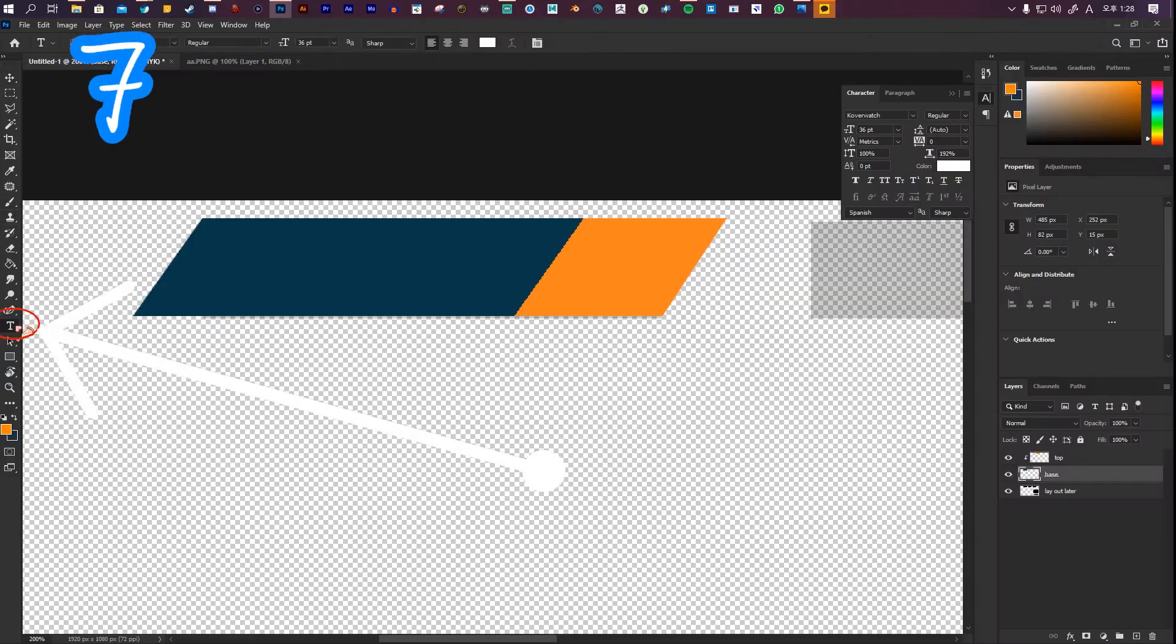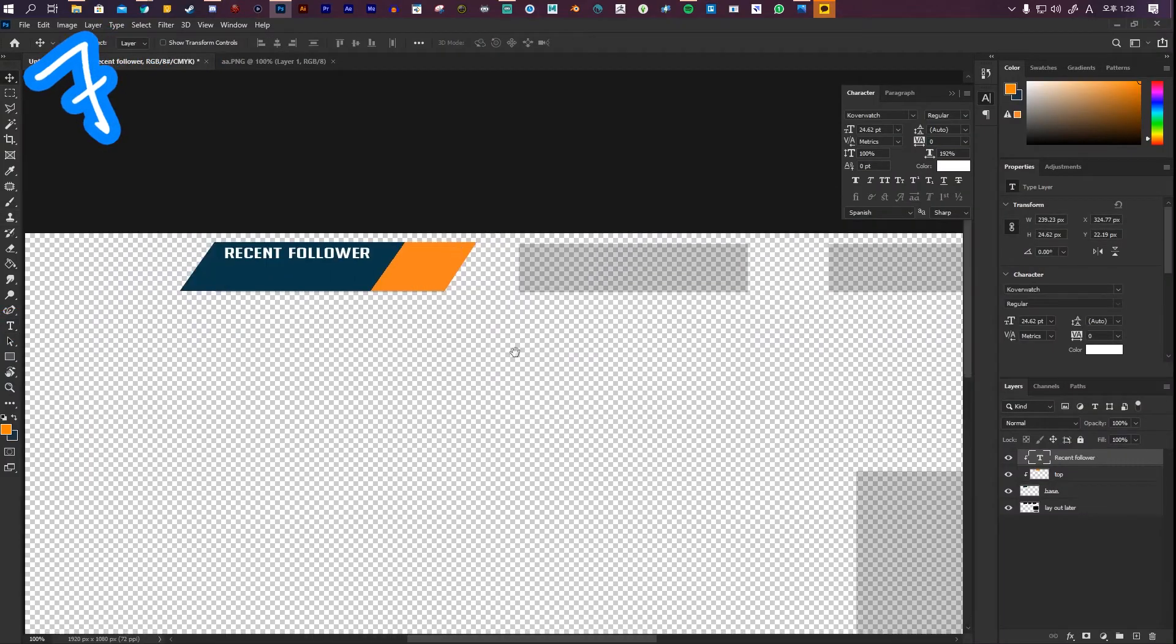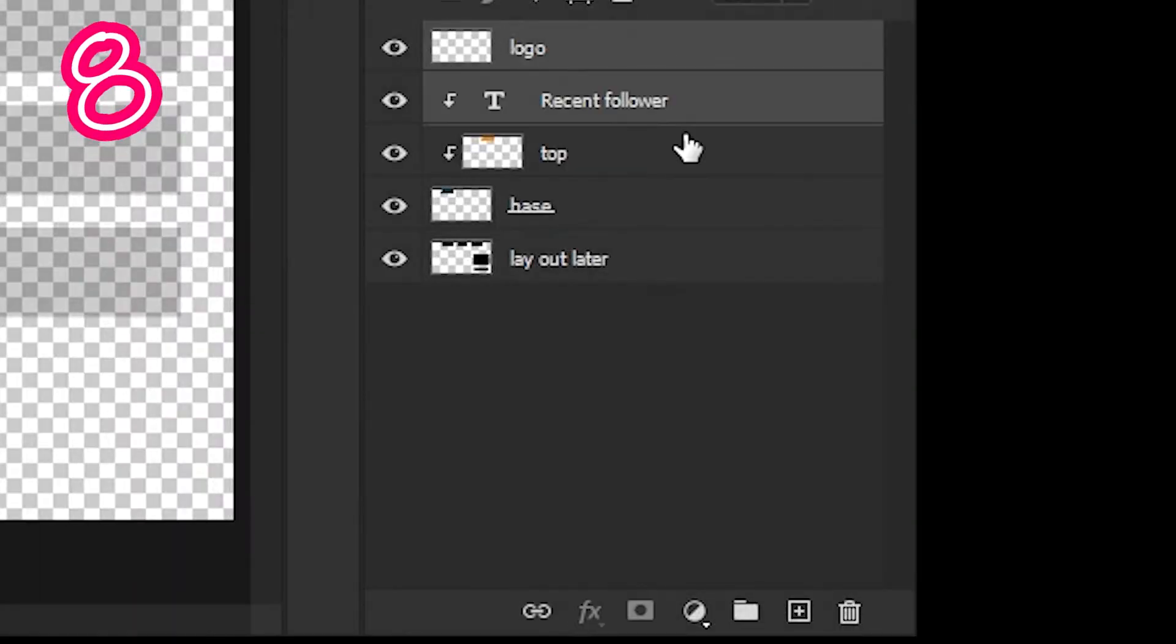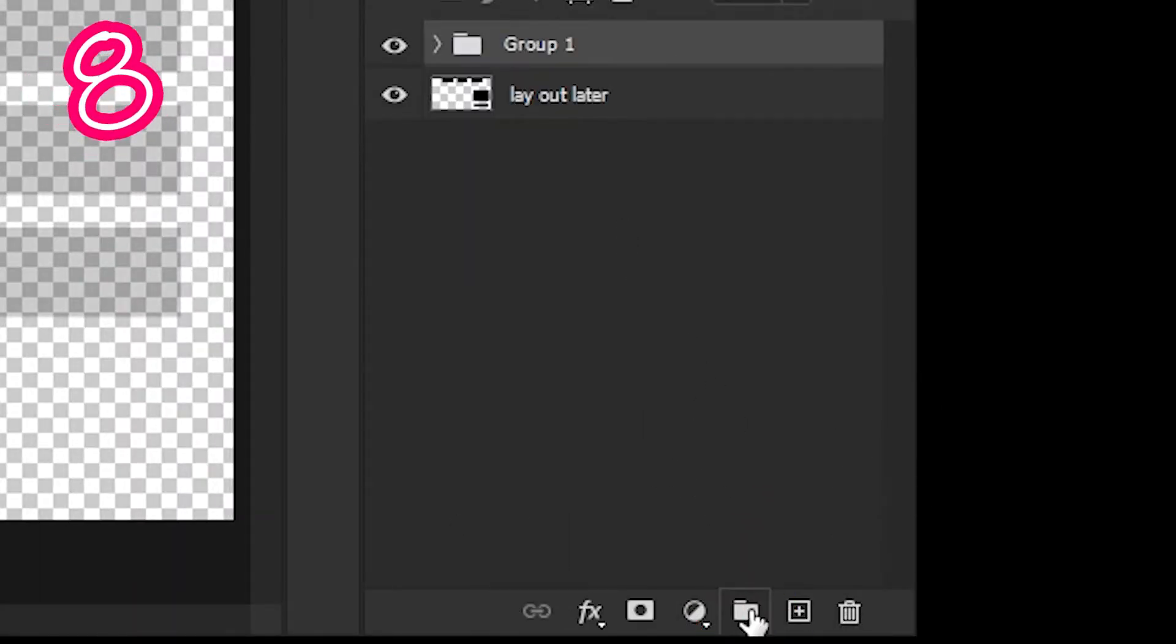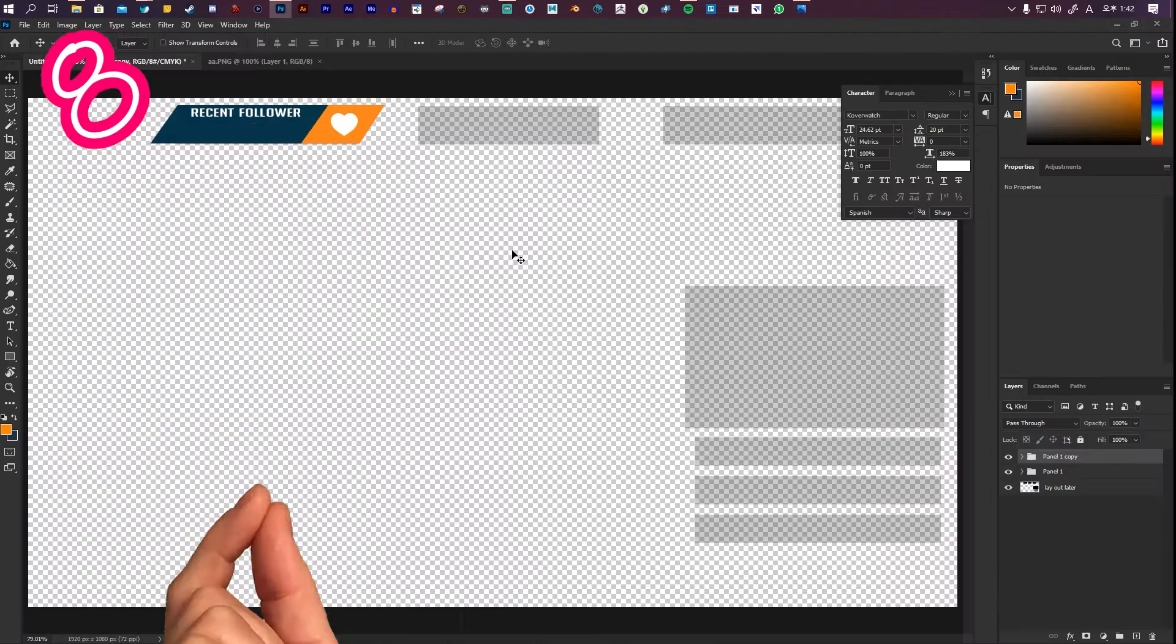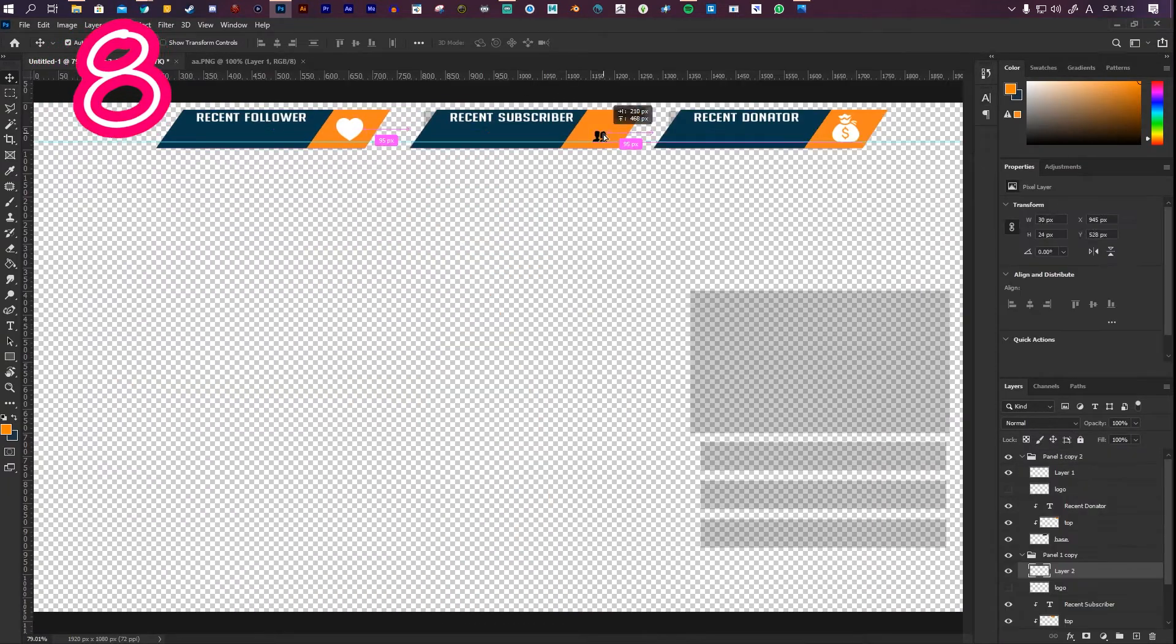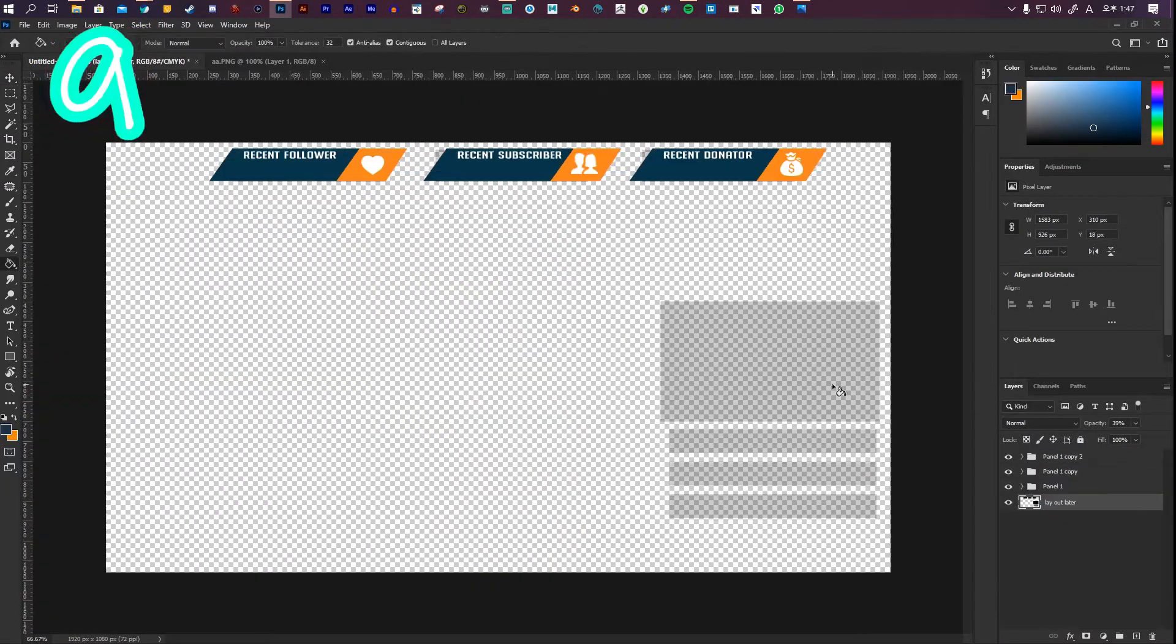Use the text tool and write something. Now add a logo. Select everything you just made and make a group. Duplicate the group and move it to match your layer. Change the icons and text to what you want.